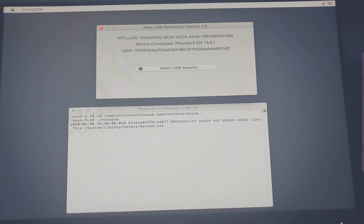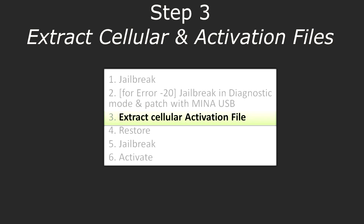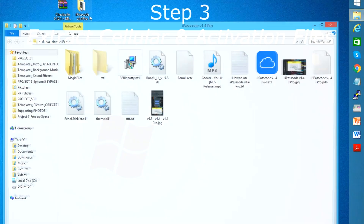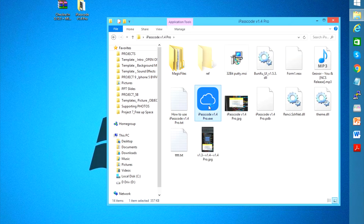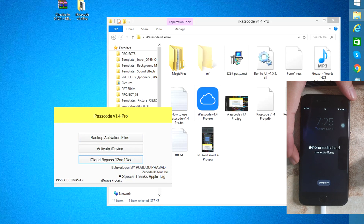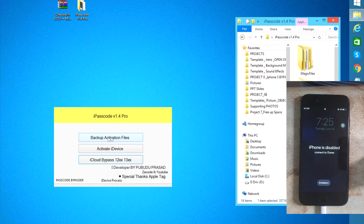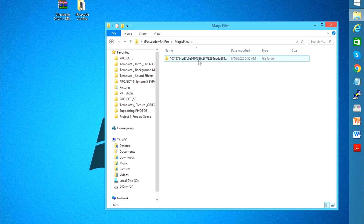Now we are ready to head back to our Windows PC to extract the cellular activation files using our Windows bypass tools. We have here iPasscode version 1.4 — open the folder and launch iPasscode version 1.4 Pro. Make sure your device is connected. You can see three options: we have 'backup activation files', which is what we're going to do to extract the cellular activation. Let's do that and backup the activation files. Done — go to the magic files folder to verify, and there you go, we've successfully extracted the cellular activation files.